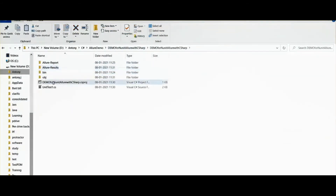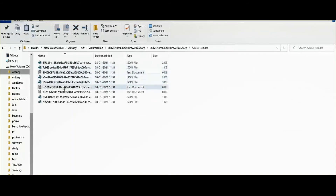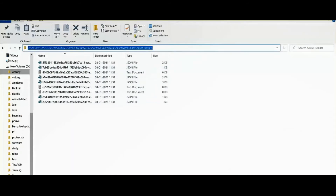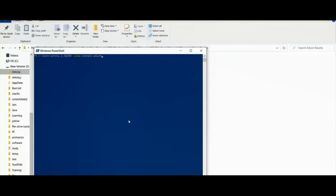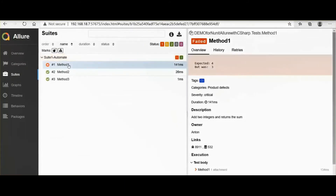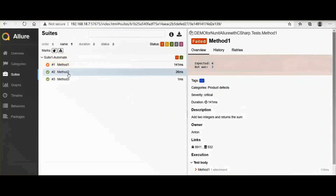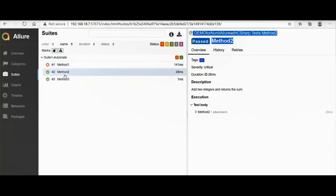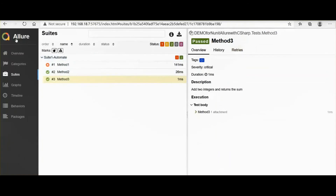The tests passed. Let's verify: the allure-results folder now has files. Based on these files the report is generated. Go to PowerShell and type 'allure serve' followed by the allure-results folder path. The report is now generated. Out of three test cases, two passed and one failed.